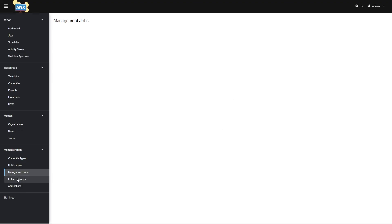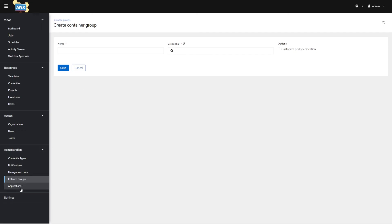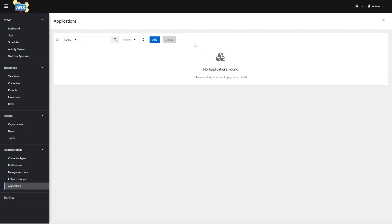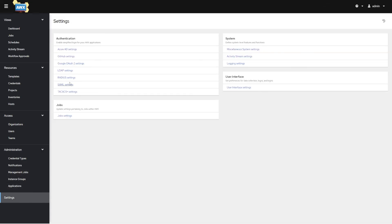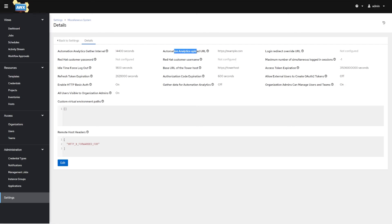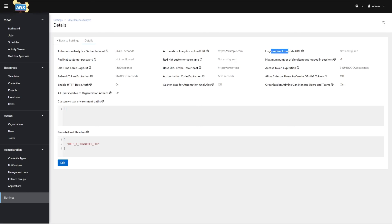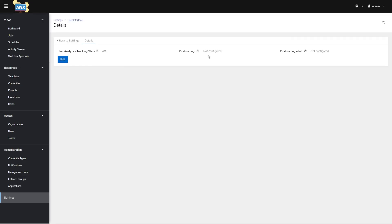We have management jobs, which seems to be blank. Instance groups — say you had four Ansible Tower or AWX nodes running; you could group them into instance groups and apply custom policies, putting two in one group and two in another. You can also add container groups. Applications is for more advanced settings. Settings is for administrators — you can set up authentication to SAML, LDAP, SSO, configure logging settings, miscellaneous system settings like automation analytics upload URL, and user interface settings like custom logo.